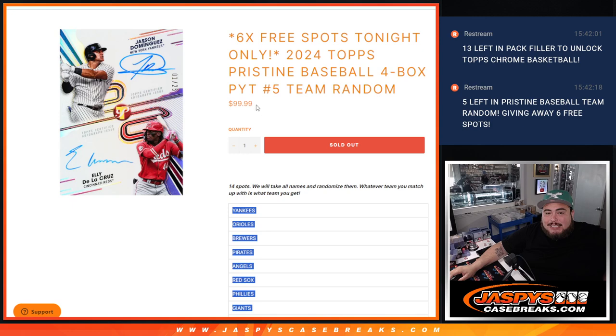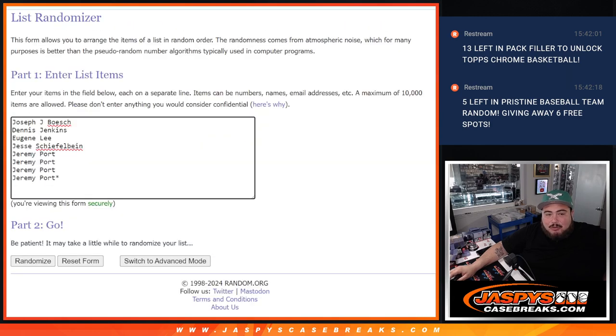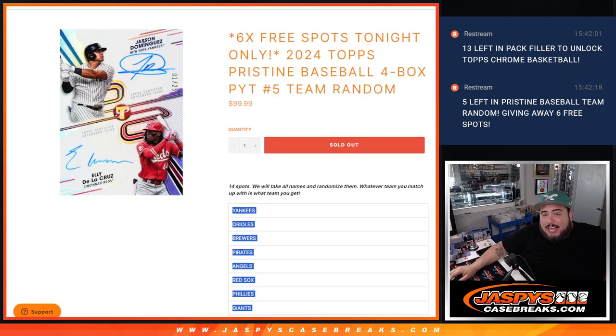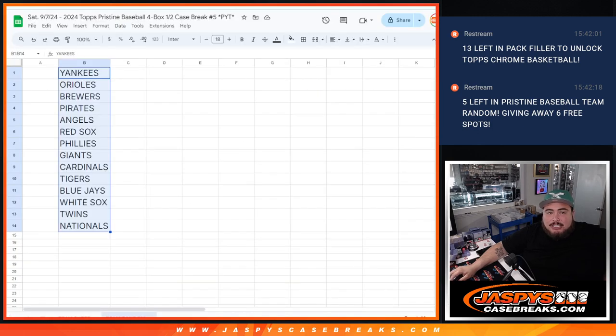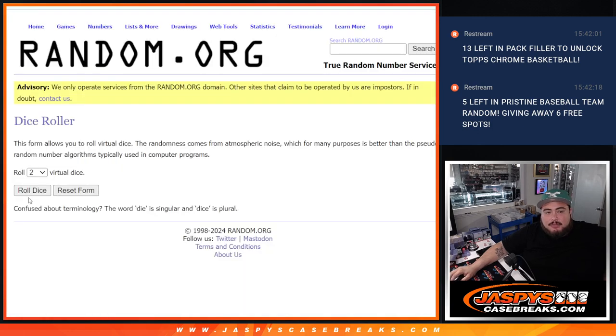But of course, we're giving away six free spots, so that means we only sold eight. We'll randomize the eight names. Six out of the eight are going to win free extra spots. We'll paste them in, and then we'll randomize the names again and see what you guys match up with.